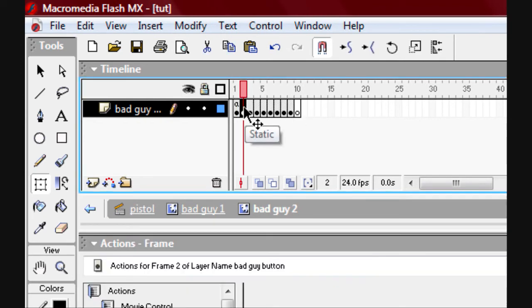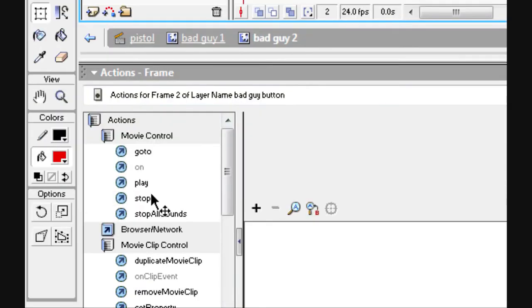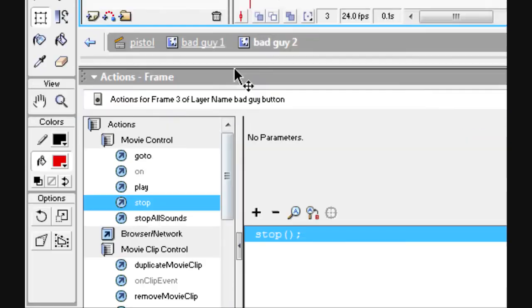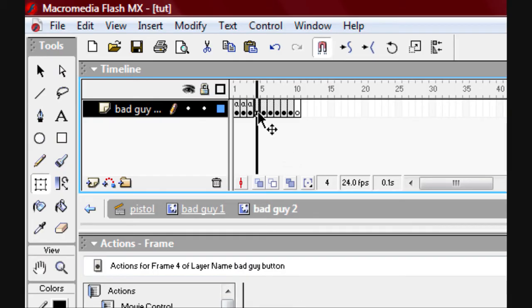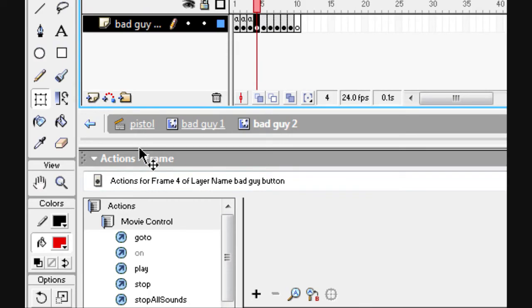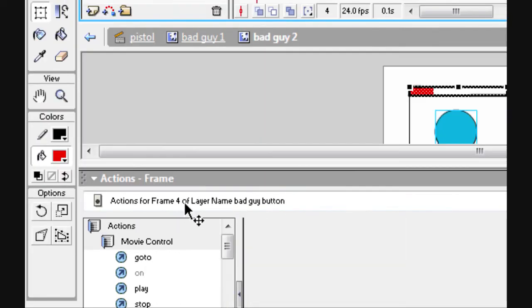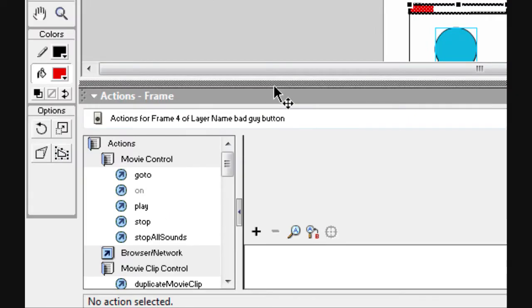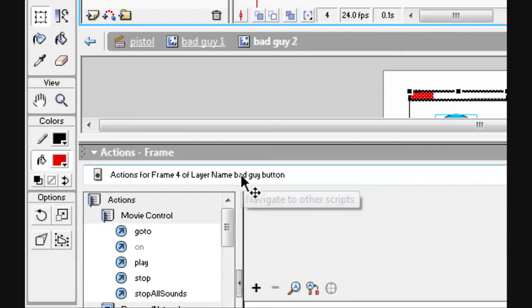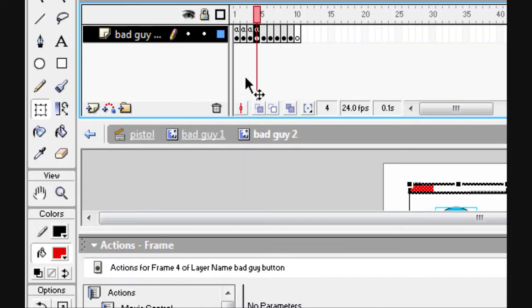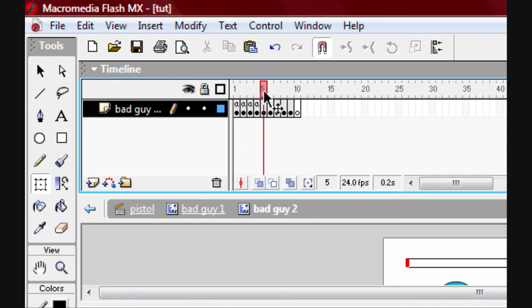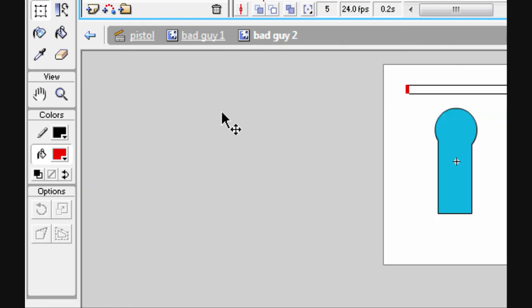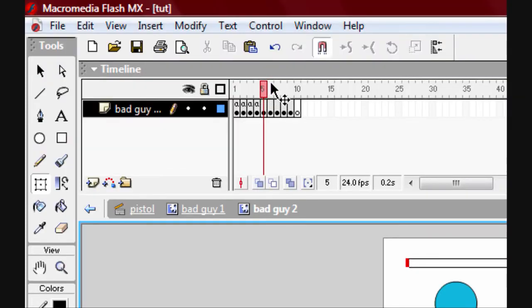On each frame — on the frame layer, not the character — put a stop on each one that has the health bar, up until you get to the dead frame.